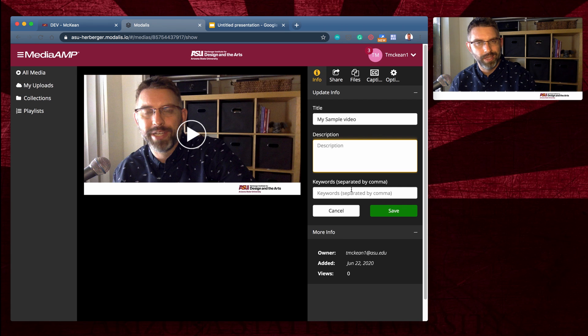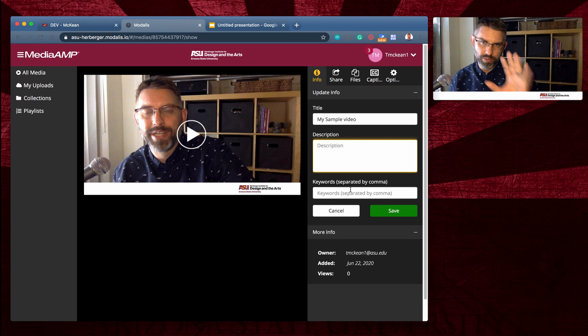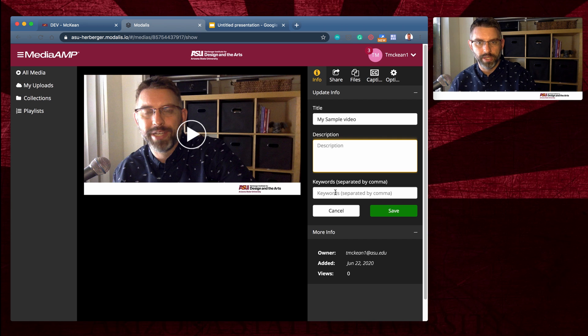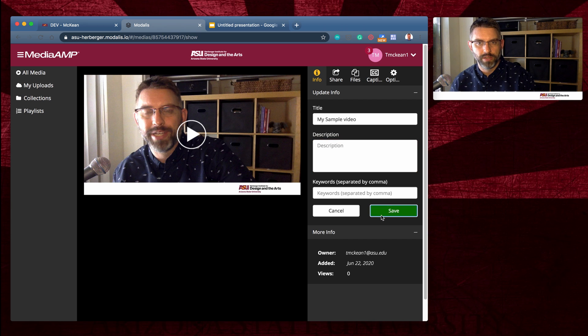I can't think of any reason right now to do that, but keywords will help if you have a lot of videos and you need to find certain ones. So use those kind of keywords. Hit save when you've changed the data that you want.